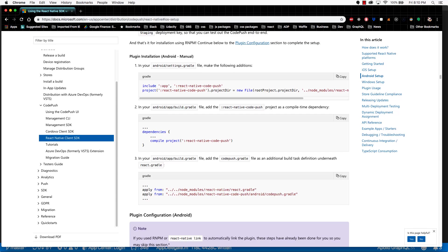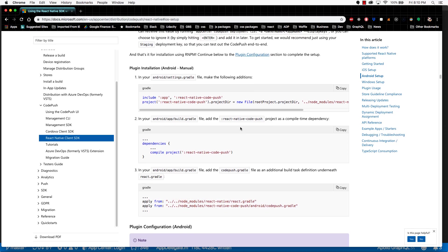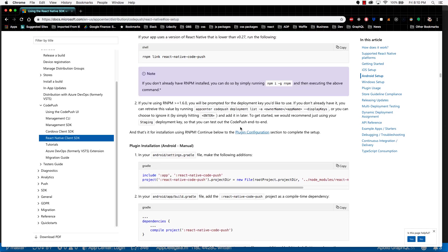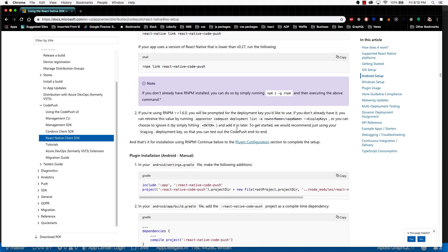For Android, the setup is pretty similar to iOS. You have a choice of whether to use the React Native Link option or the manual option.